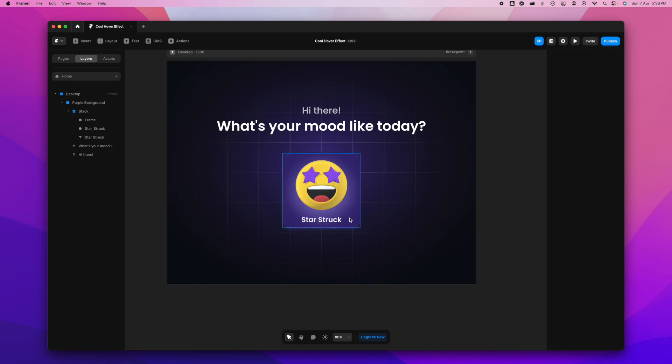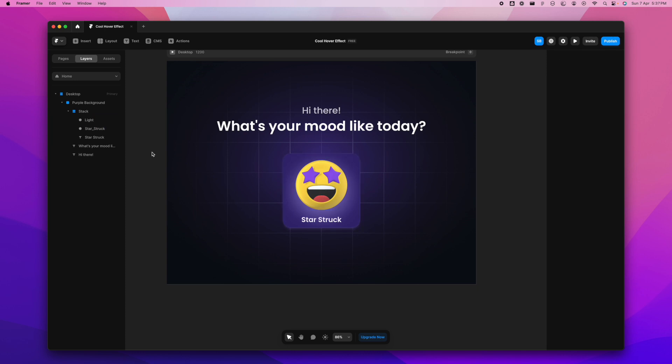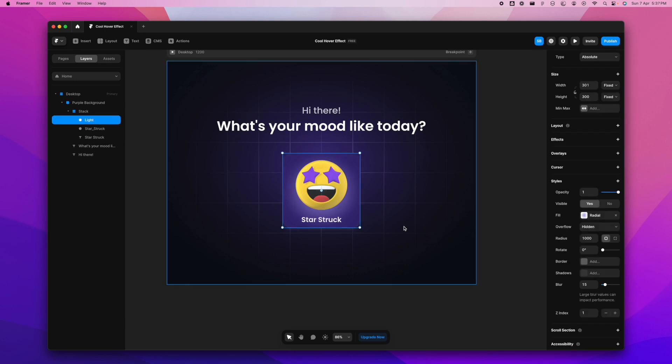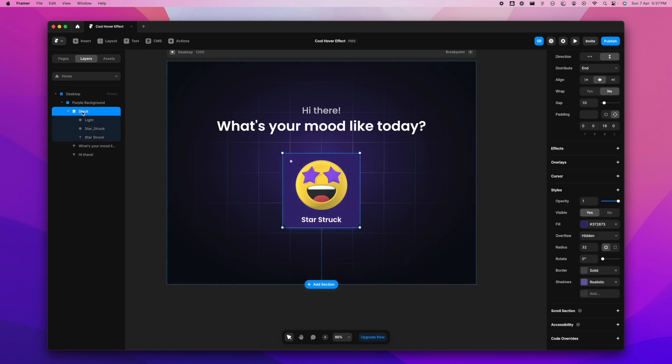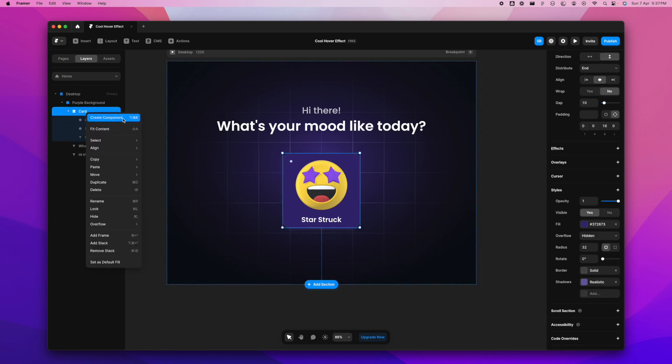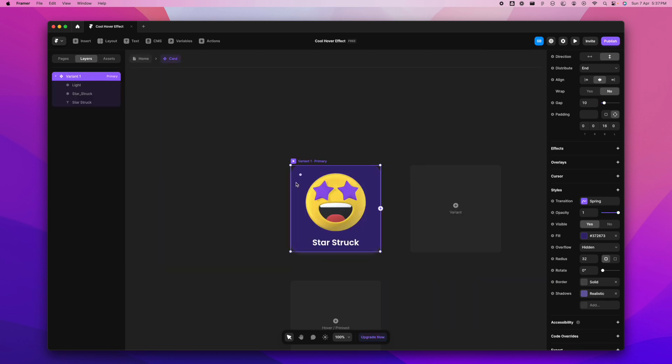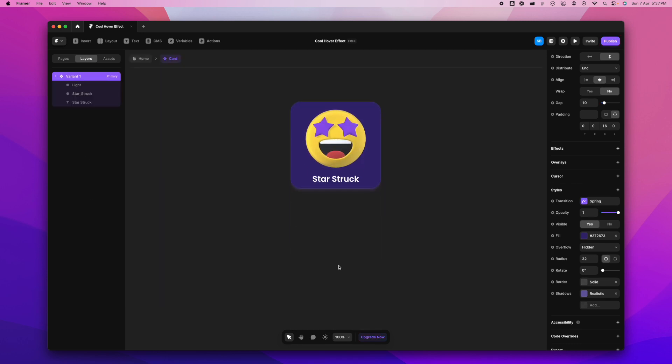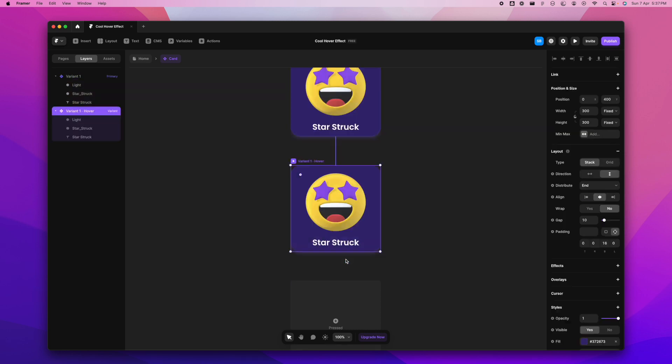Here I'm going to change the name of this frame to 'light' because this is light. I'm also going to reduce the opacity here because in the default state we don't need the light. This is going to come when we hover over it. I'm going to rename it to 'card' and create a component. So that is done. Let's create a hover state here by pressing here.